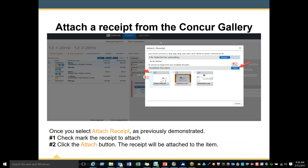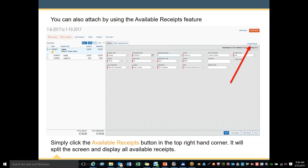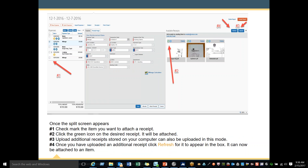Once you select Attach Receipt as previously demonstrated, you can checkmark the receipt to attach it. Click the Attach button and the receipt will then be attached to your item. You can also attach by using the Available Receipts feature — simply click the Available Receipts button at the top right-hand corner and it will split the screen displaying all available receipts. Number 1 — checkmark the item you want to attach a receipt to. Number 2 — click the green icon on the desired receipt and it will be attached. Number 3 — additional receipts stored on your computer can also be uploaded in this mode; click Refresh for them to appear in the box.